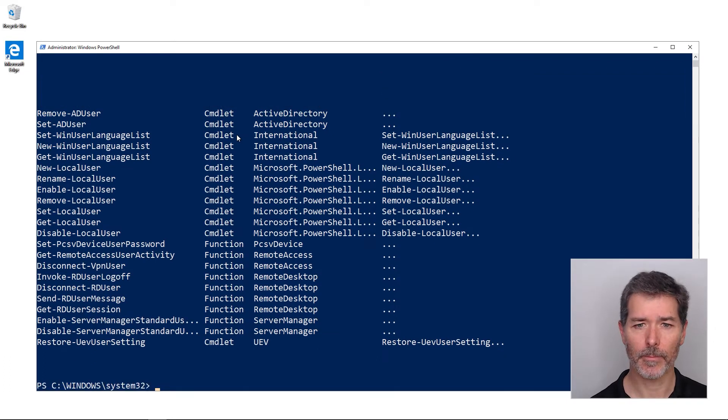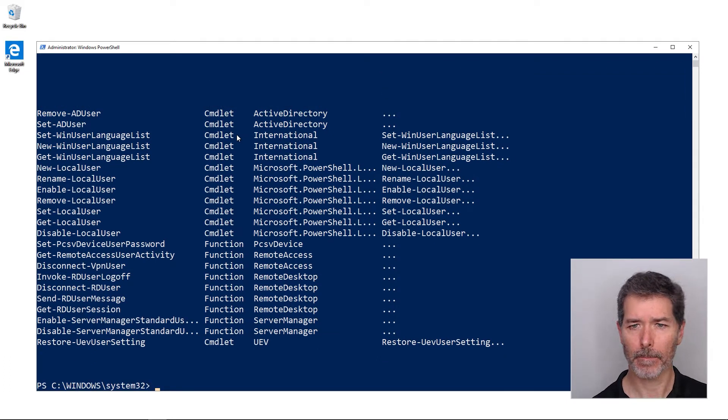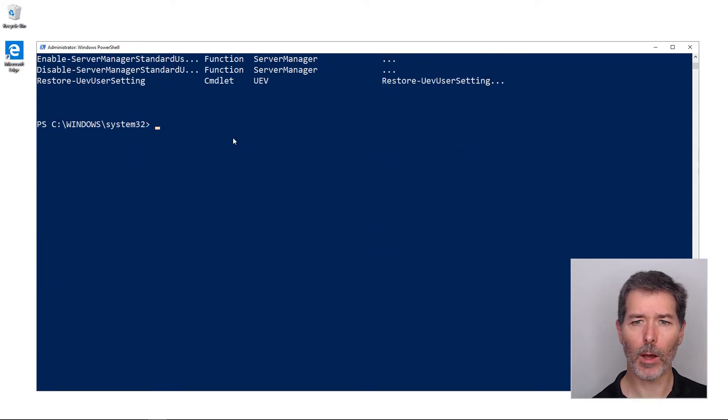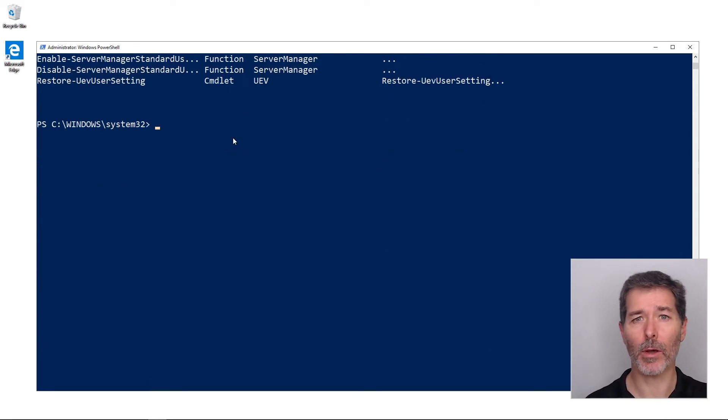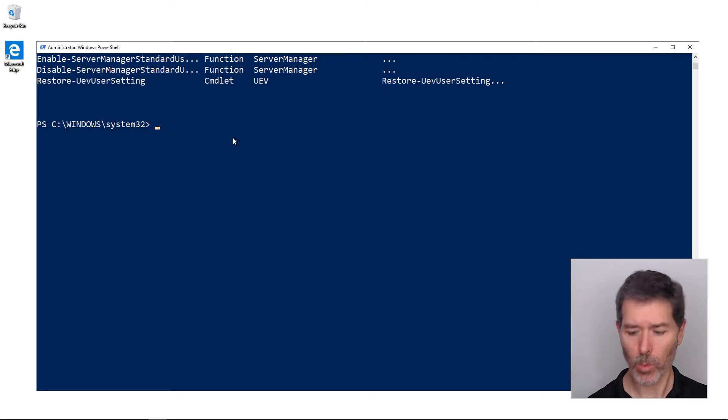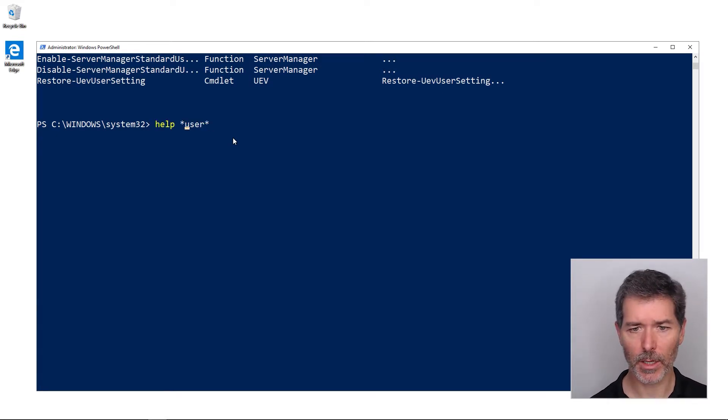But help is really designed to give me help on a specific command or the about files, so that's why we have get-command, which is a little more flexible when it comes to finding out information about specific commands.